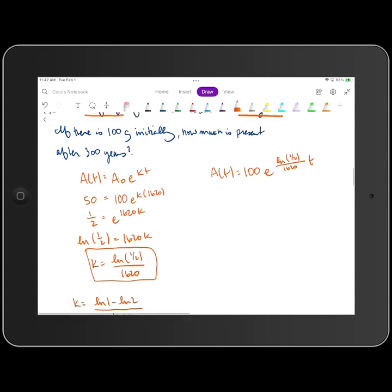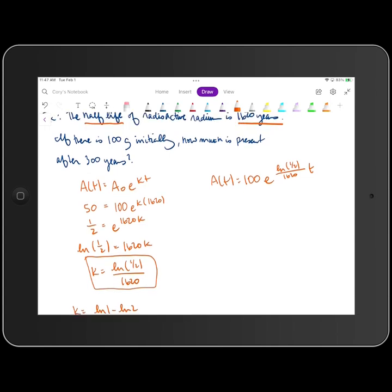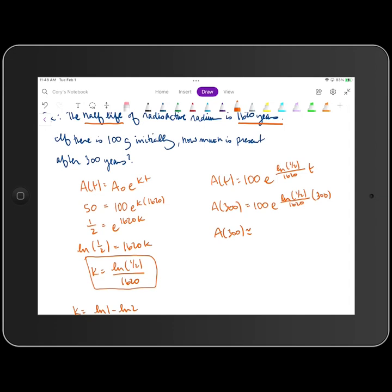What this problem is asking us to find is the amount present after 300 years. So that is A of 300, which is 100 times E raised to the power of the natural log of one half over 1,620 times 300. That's going to make A of 300 approximately, when we round to three decimal places, 87.954 grams.